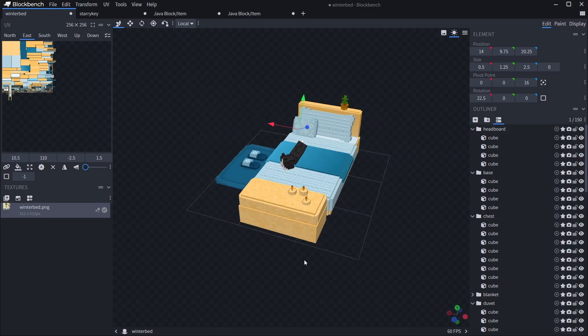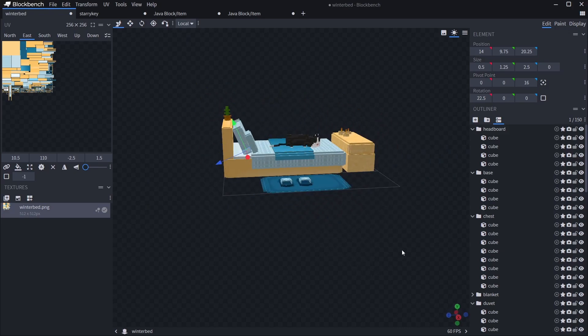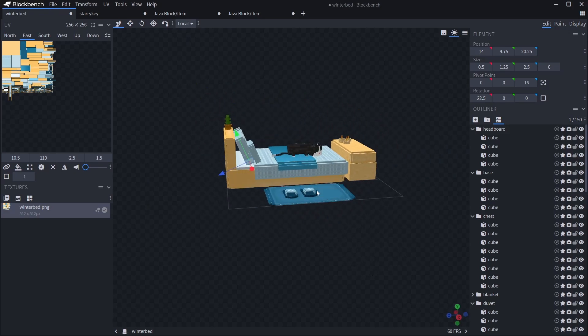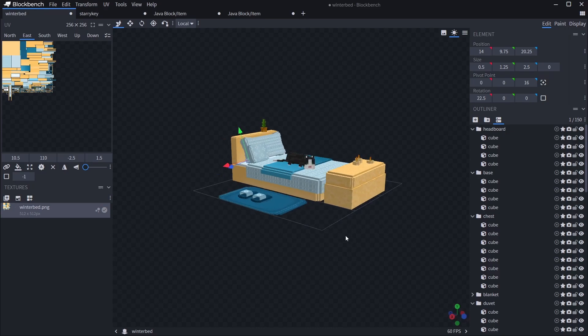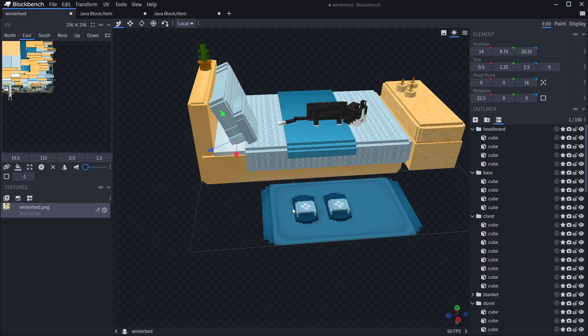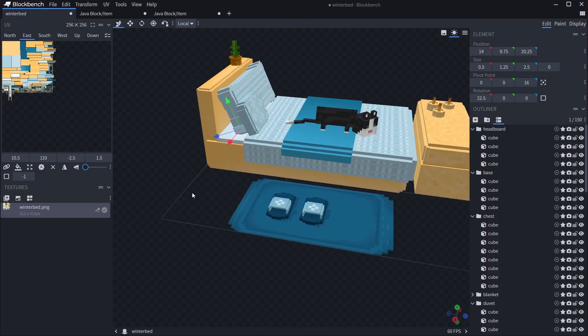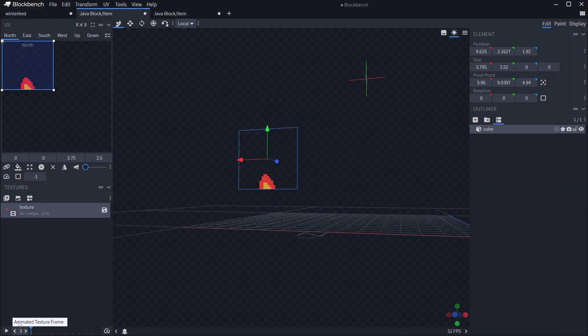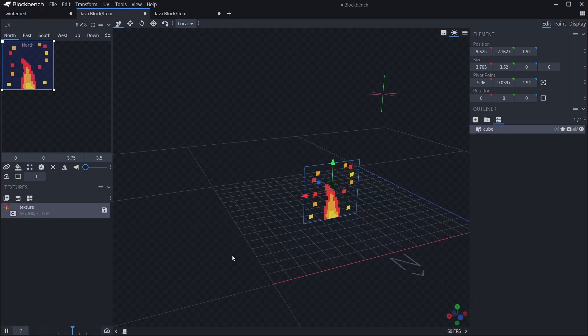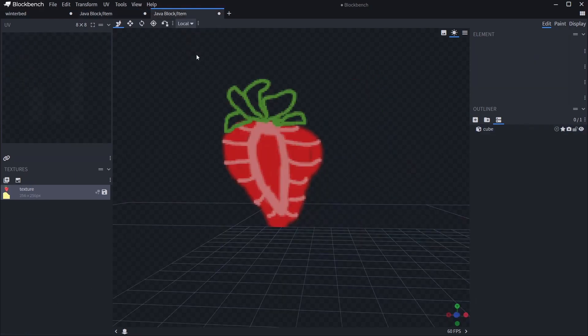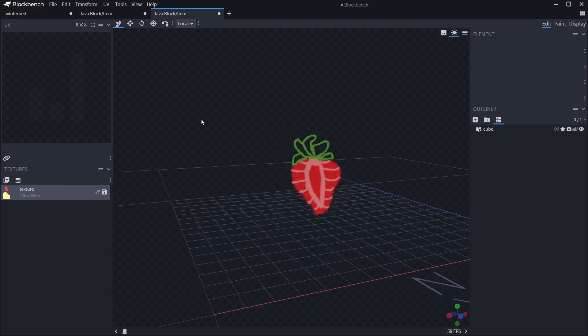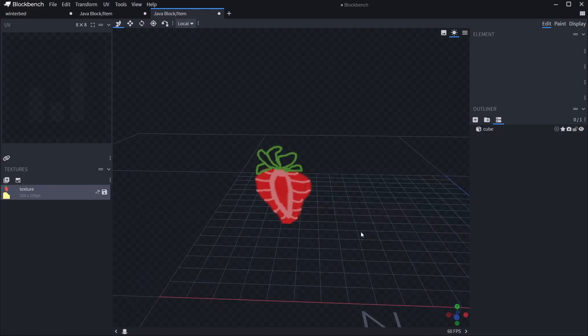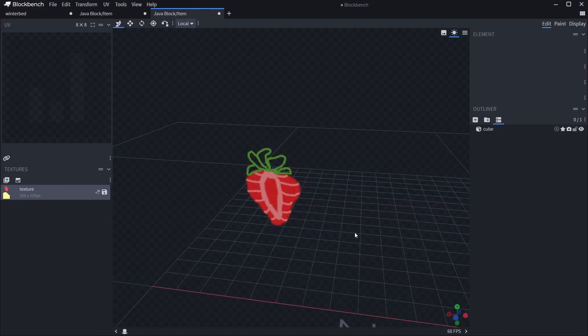In today's video I tell you my top three and a half texture tips on Blockbench. Watch on to see how to plaster these lines on this bed model, how to create a fiery animated texture while using the copy and paste tool, and also how to make a very smooth strawberry. All will be explained in just a second.